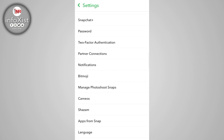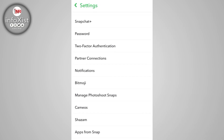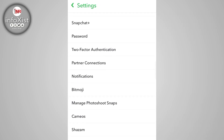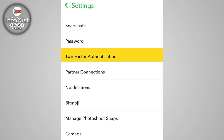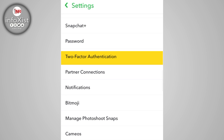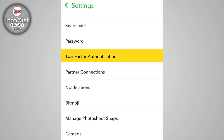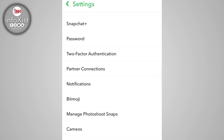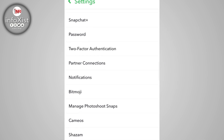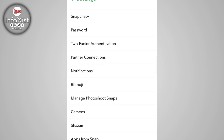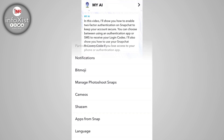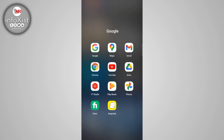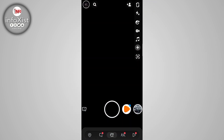Hi friends, welcome to the Infosyst. In this video I will show you how to enable two-factor authentication on Snapchat to keep your account secure. Without wasting time, let's dive into the video. Open your Snapchat application.